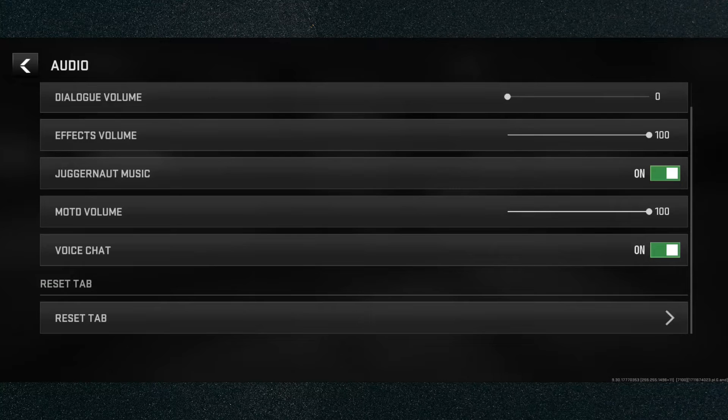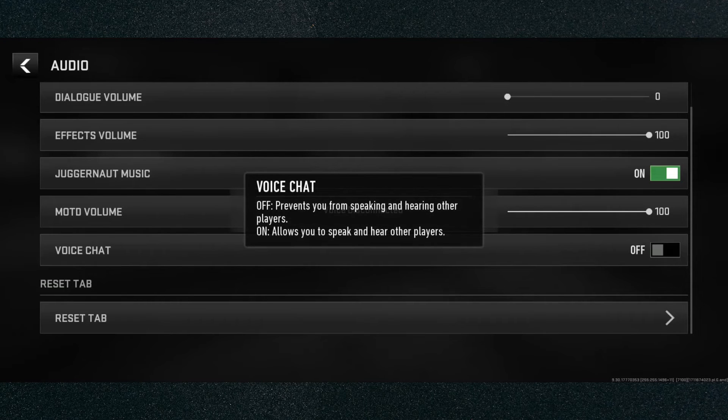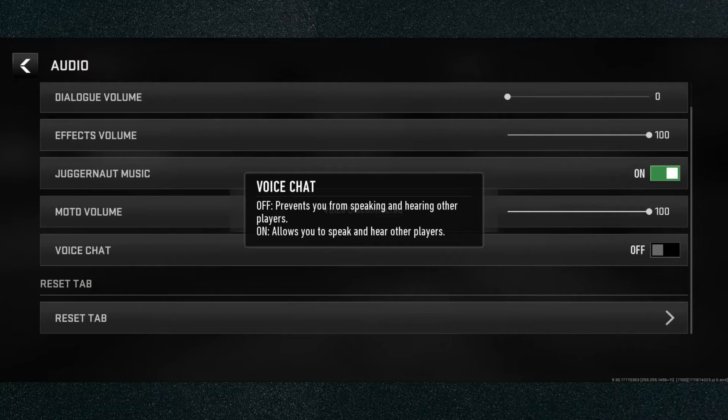As you can see, mine is currently enabled. So in order to disable it, what I need to do is basically just click on the little widget and just like that, it has been disabled.